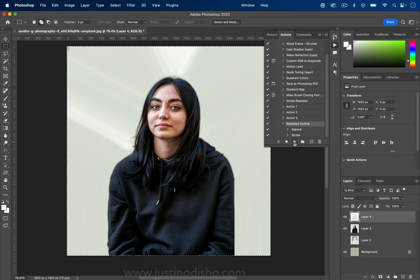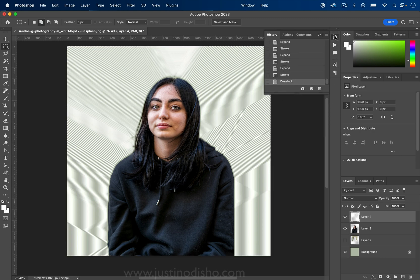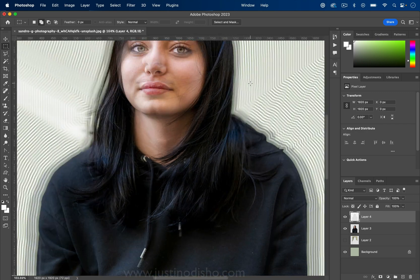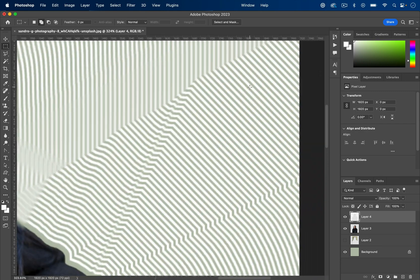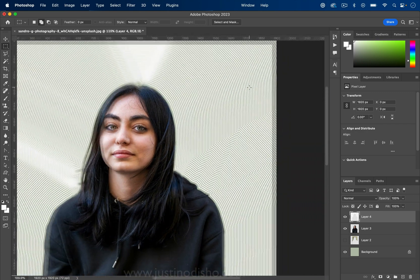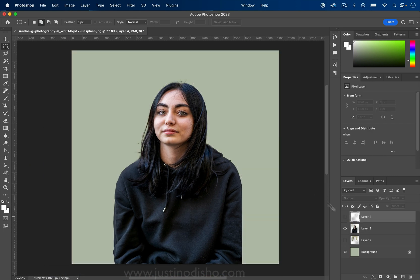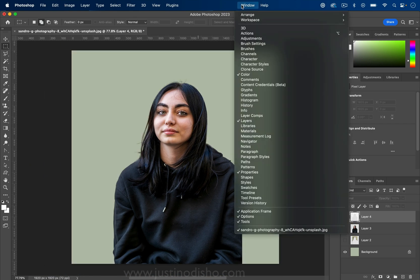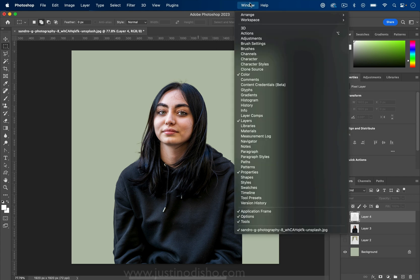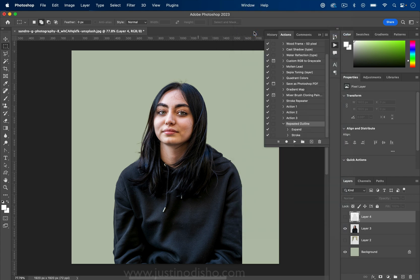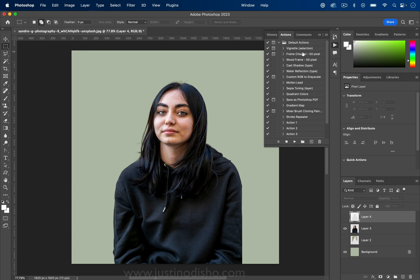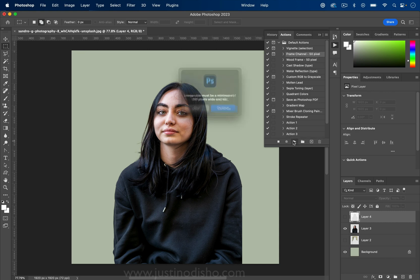Maybe I might want to change the settings a bit if I don't want the outlines so close together, but it won't be difficult to create a new action with different settings. This is just one example — you can really do so many things with actions once you get the basic idea of how they work to solve problems in your own Photoshop workflow.